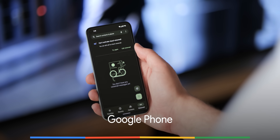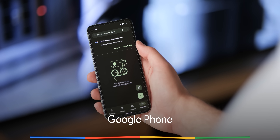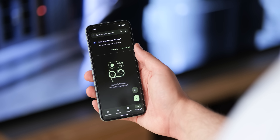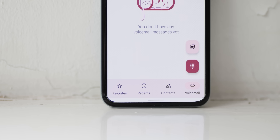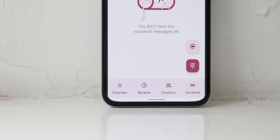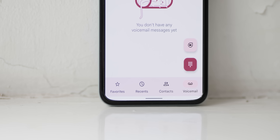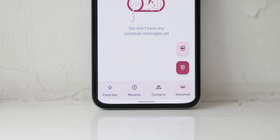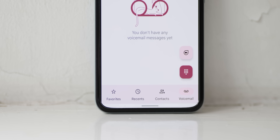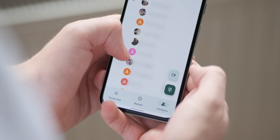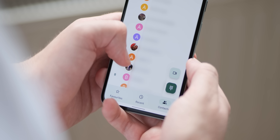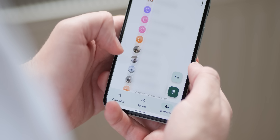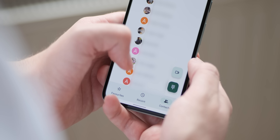If you're enrolled on the Google Phone beta, the Material UI design is available as part of the latest update. The app's dynamic colour support includes theming for the search bar, the bottom bar itself, and the floating action buttons for the keypad and Google Duo. One of the more notable changes is to the bottom navigation bar, which includes pill-shaped indicators that highlight which UI section you're currently viewing.